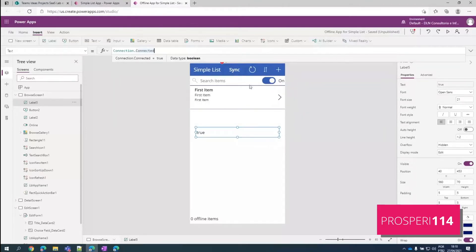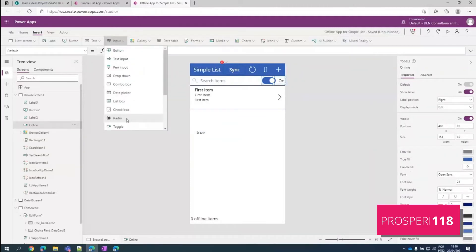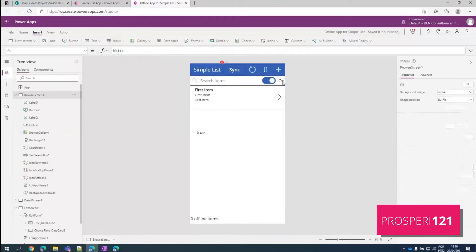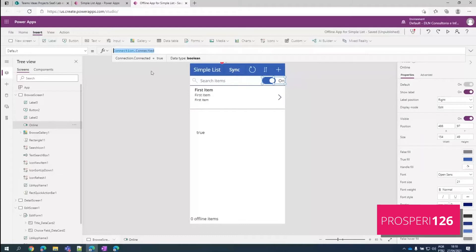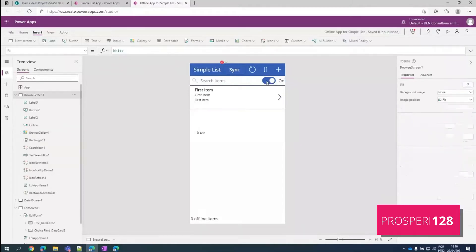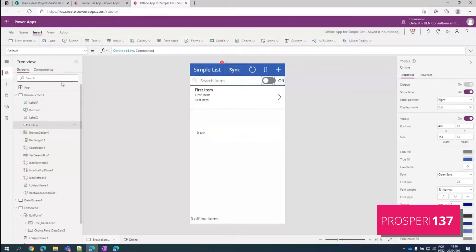So this property here works perfectly if we are on a mobile phone. But once we are here in the studio developing, a great way to do it is adding a toggle input button here. And then we can make the default value of it to be this connection.connected property that I have just showed. So we can simulate if we are online or offline and throughout our whole app.